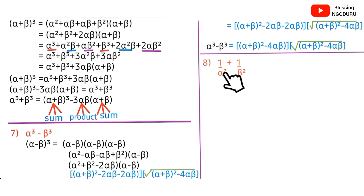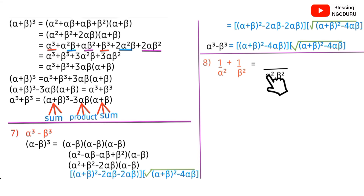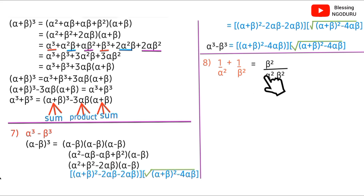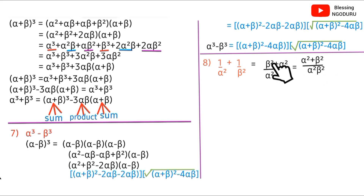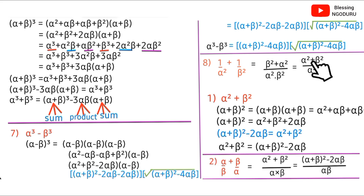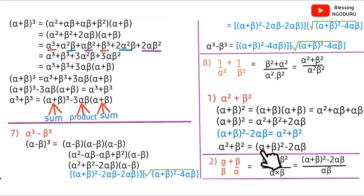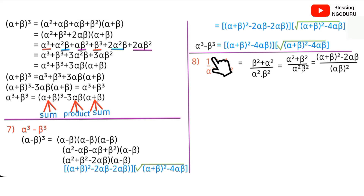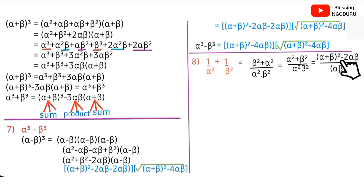Now let's derive 1/α²+1/β². Taking the LCM, which is α²β², we get (α²+β²)/(α²β²) = (α²+β²)/(αβ)². Substituting our formula for α²+β² from formula 1: 1/α²+1/β² = [(α+β)²−2αβ] / (αβ)².